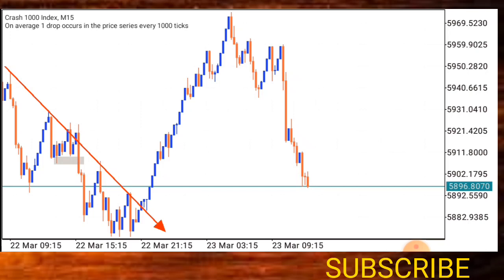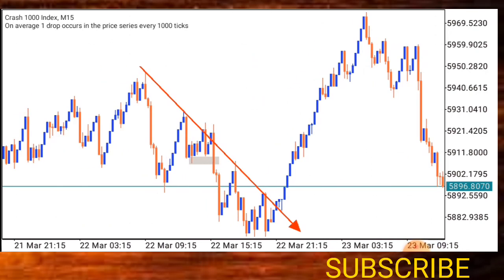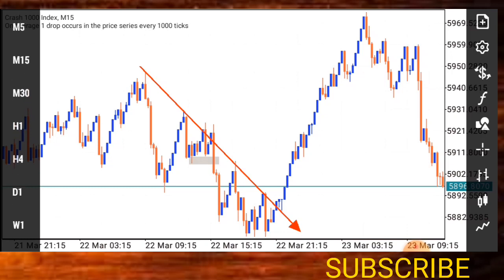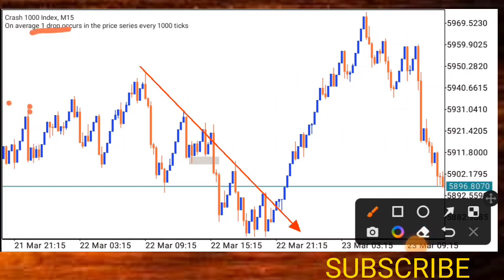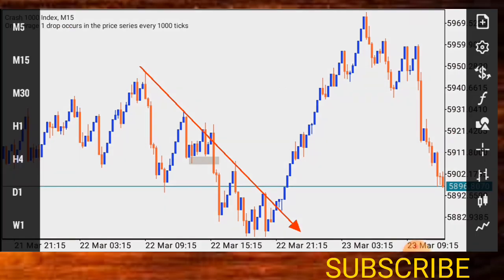I'm going to teach you how to draw your own trendline and how to trade with it. First, we will consider four different terminologies, starting with the time frame. The time frames I use for this strategy are: five minutes, 15 minutes, one hour, four hours, and the daily time frame.